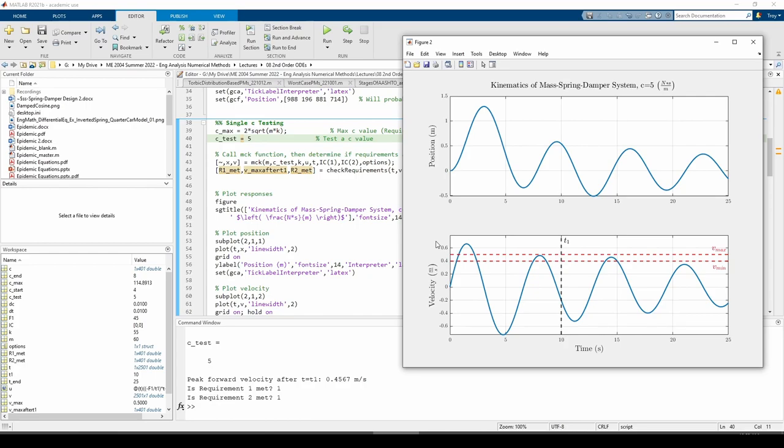Okay, there we go. It looks like C equals 5 Ns per meter, or kilograms per second, satisfies both requirements. I bet if we decrease C test even more, the peak velocity will eventually exceed the upper velocity limit. Let's see if I'm right.